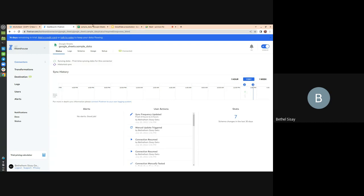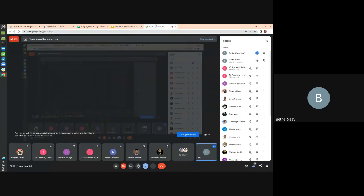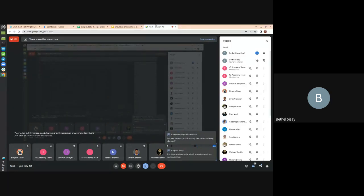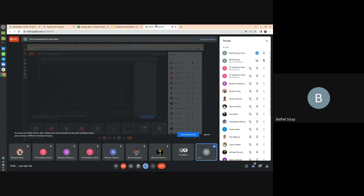Let's give it a minute or two. If anyone has a question you can ask — it can be on Snowflake or on Fivetran. Question: is there a way to practice using them without being charged? Yes — the one I'm showing you is a free trial, so you can try everything using the free trial account for both Fivetran and Snowflake. The only limitation is there's a credit limit, but you can try every feature using the free trial account.